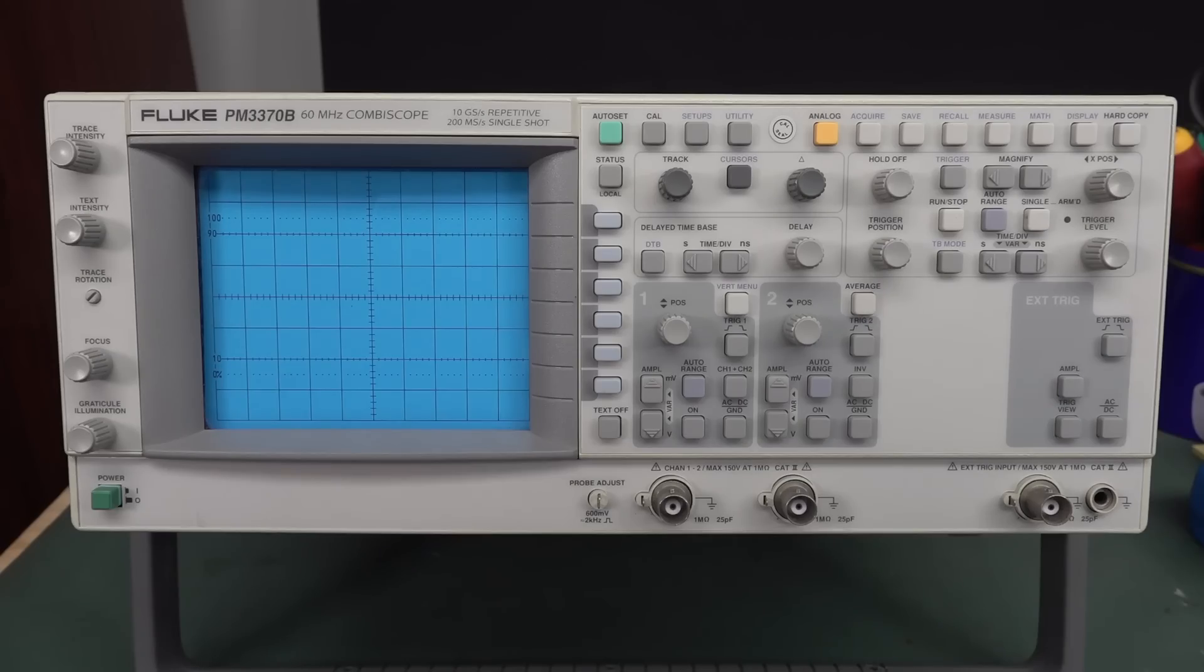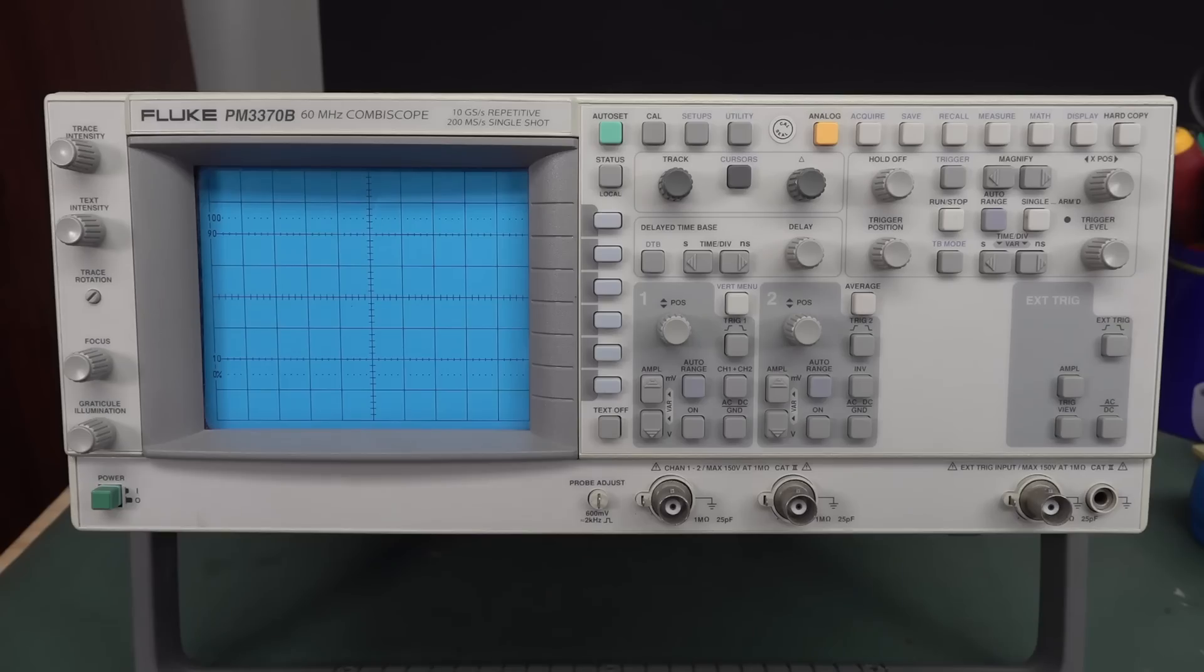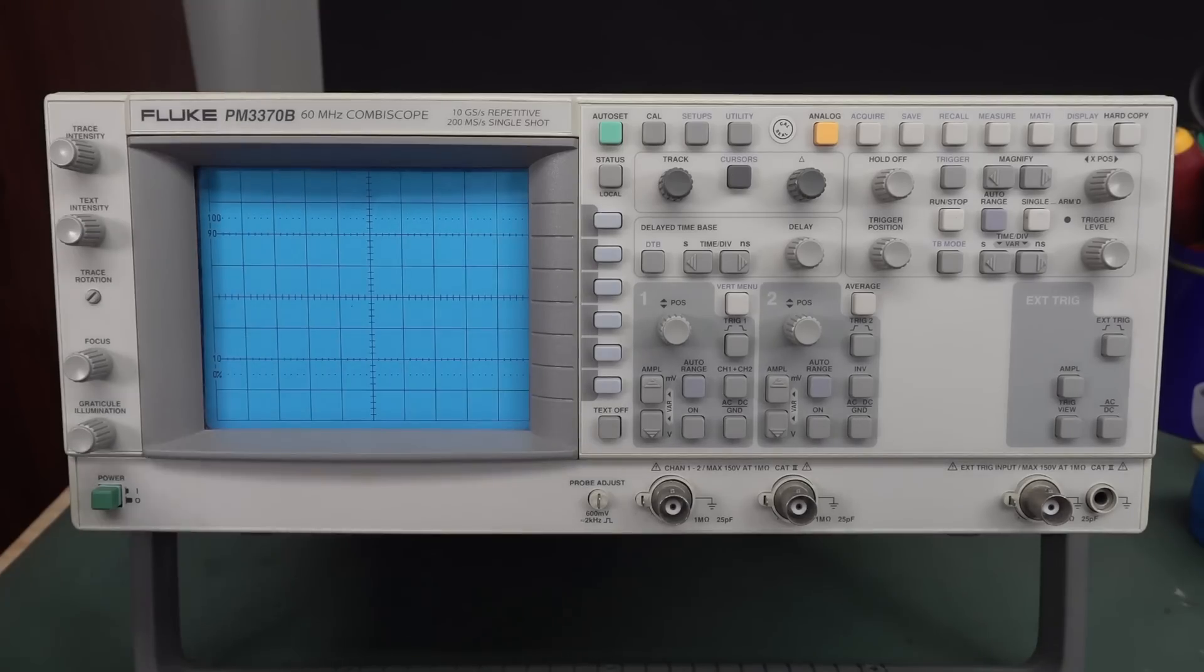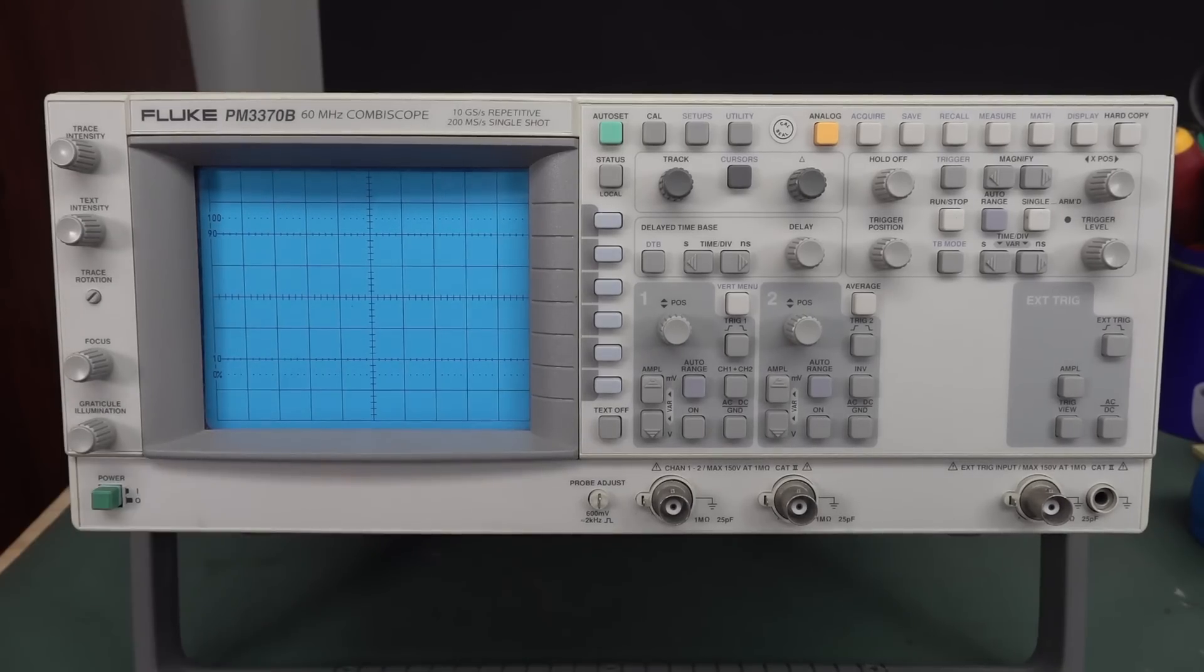Hi, check out what I scored on eBay for 99 Yankee Bucks. Isn't a thing of beauty, joy forever. A Fluke PM3370B Combi Scope. Dual analogue and digital jobby.